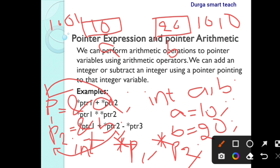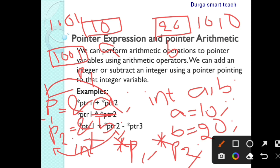A pointer is a variable which is used to store the address of another variable. Here p1 is a variable used to store the address of variable a. Memory is allocated for p1 and p1 stores 1001, which is the address of a. Next, p2 is allocated memory and the address 1010 is stored in that memory location.